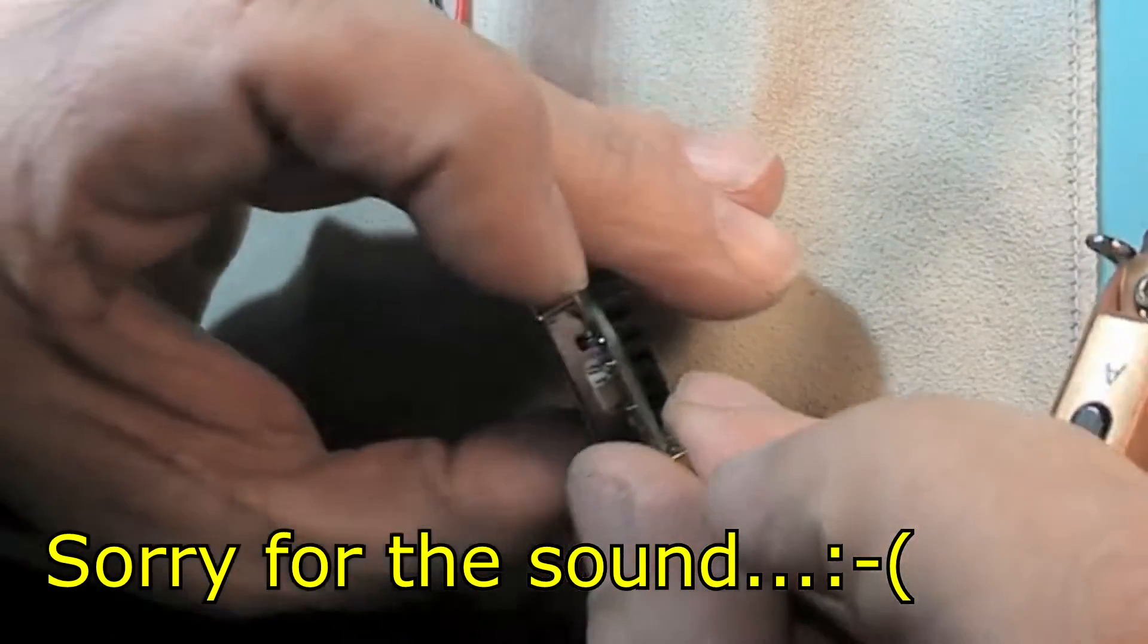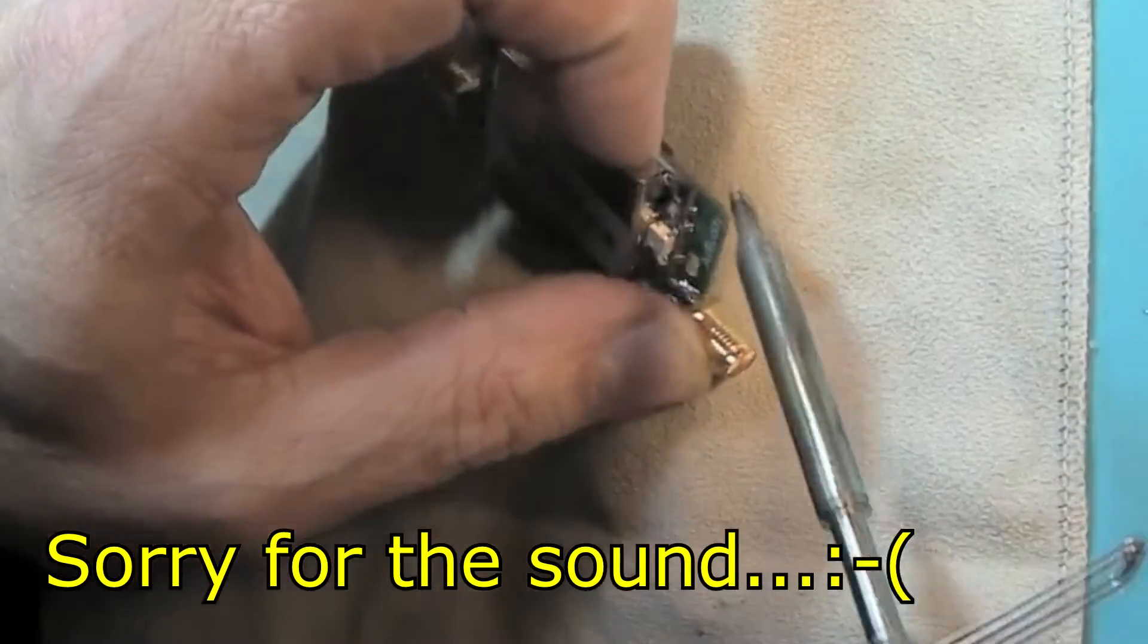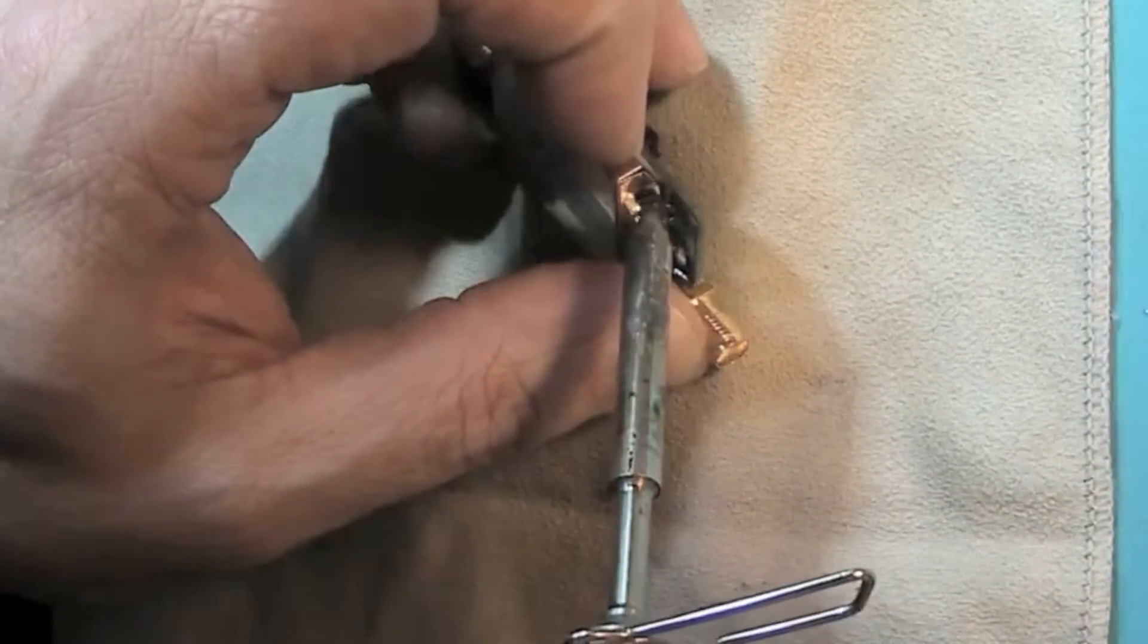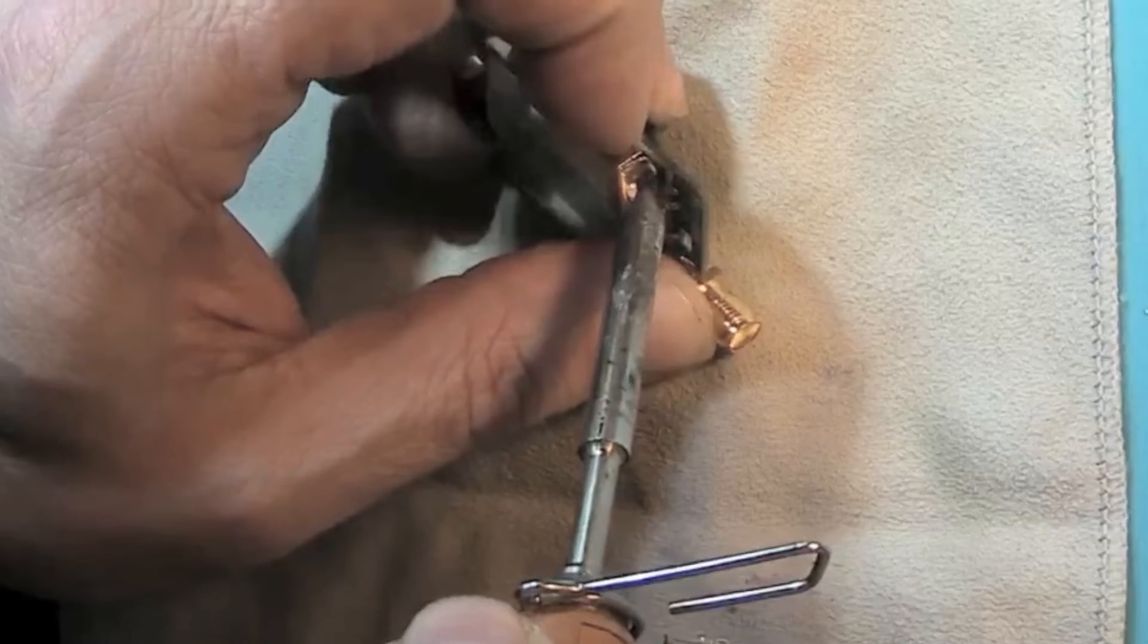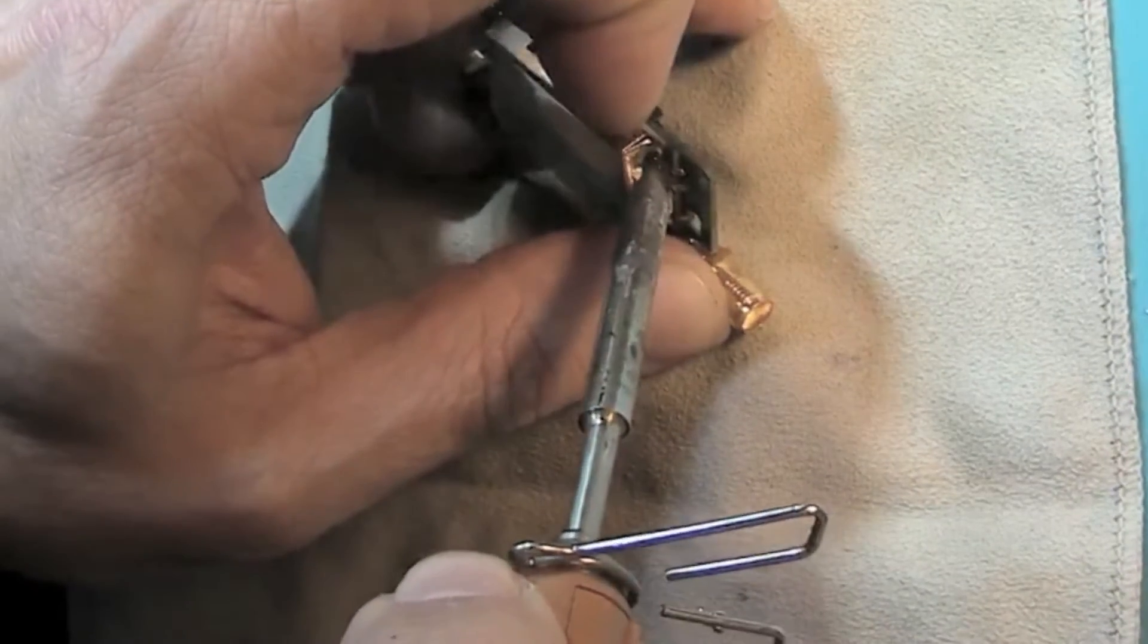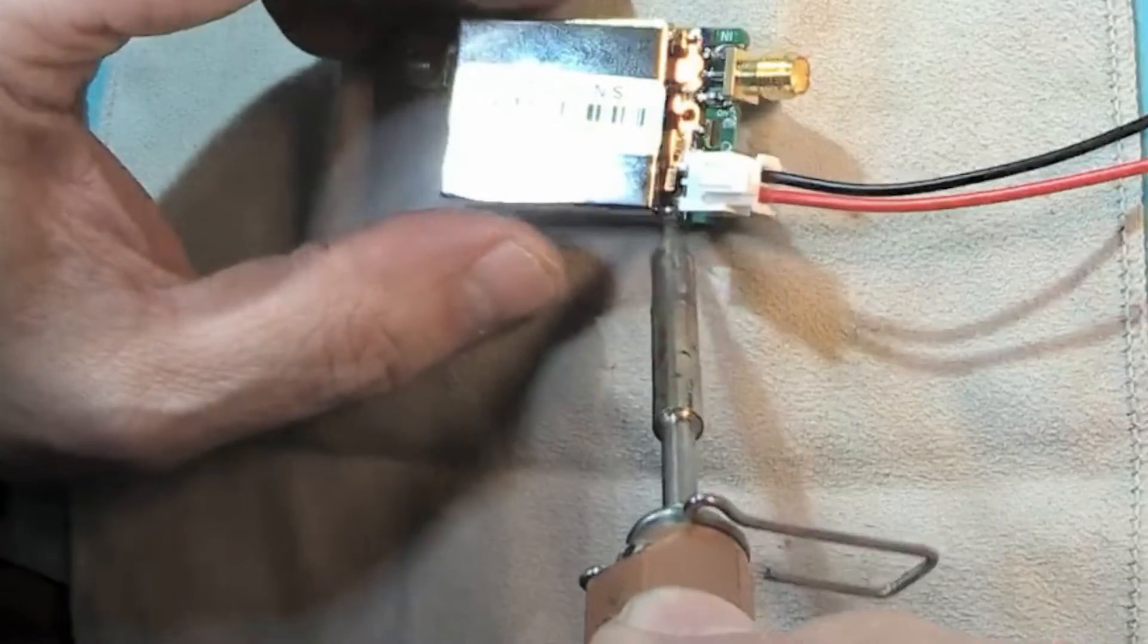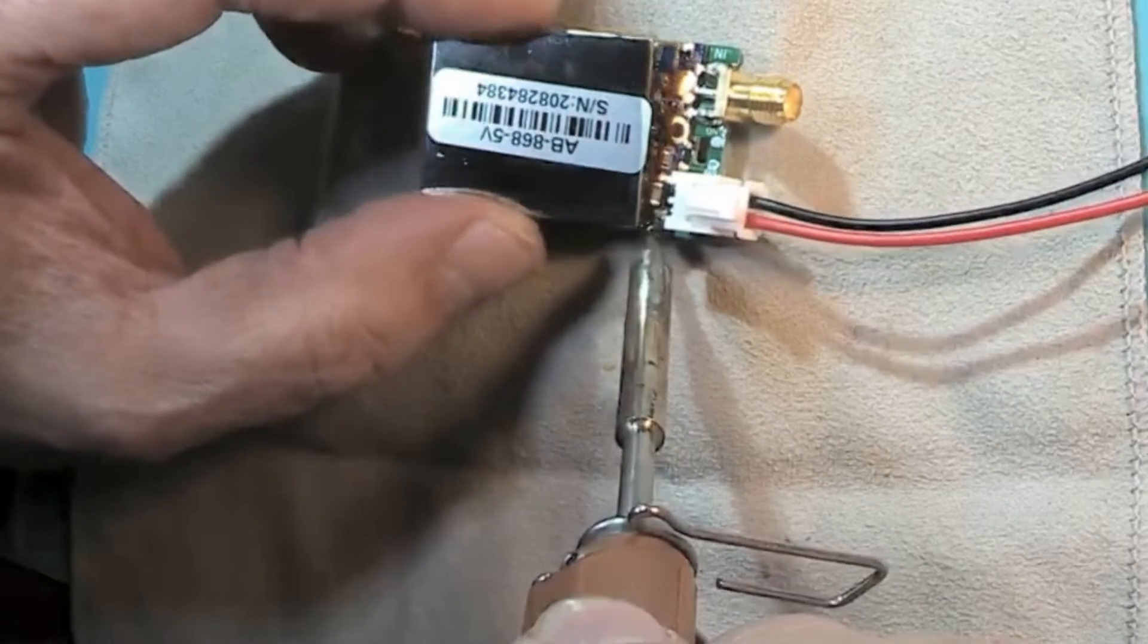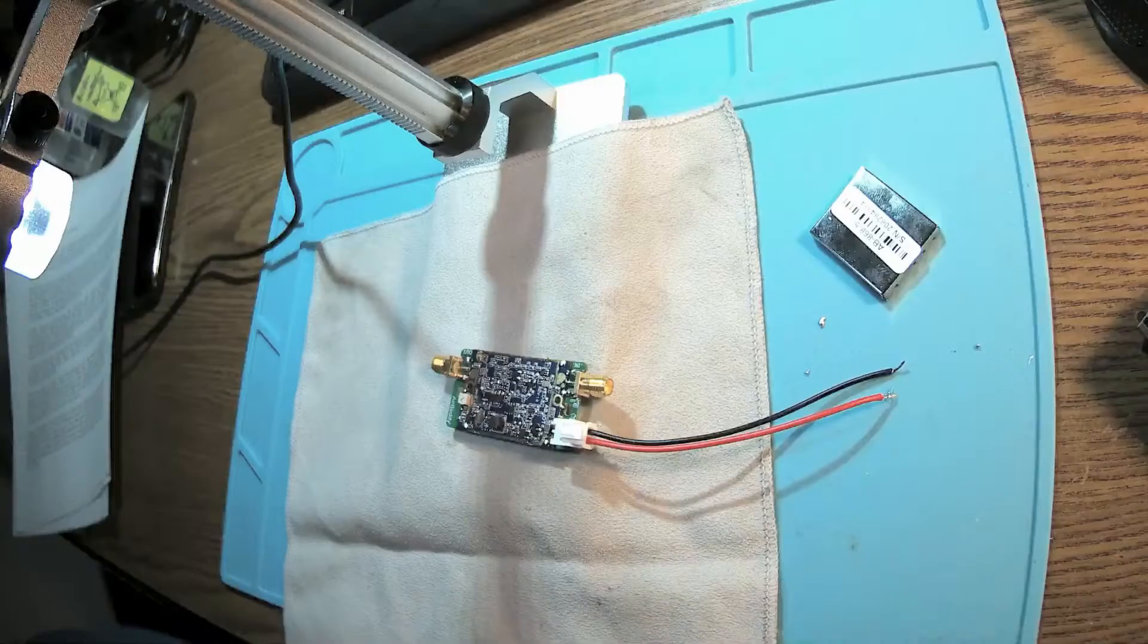Maybe I should try here, soldering and gently lifting the shield up. There we go.